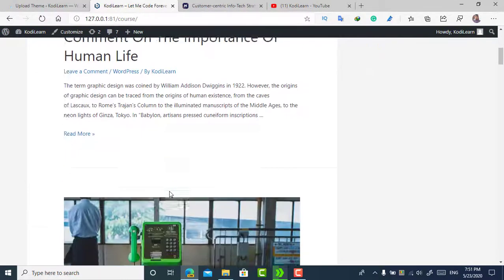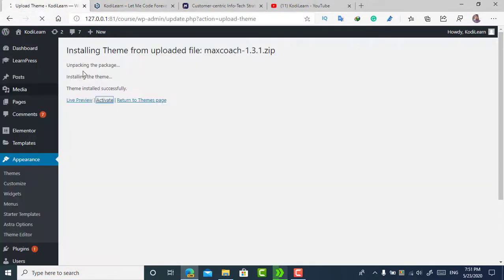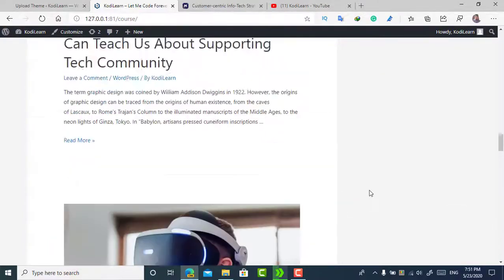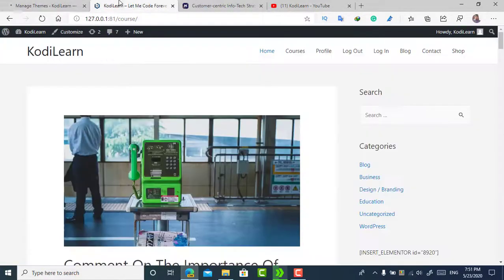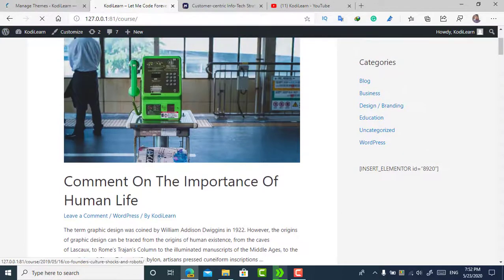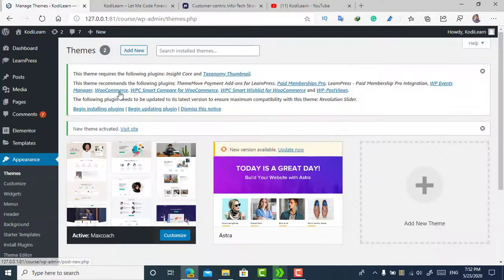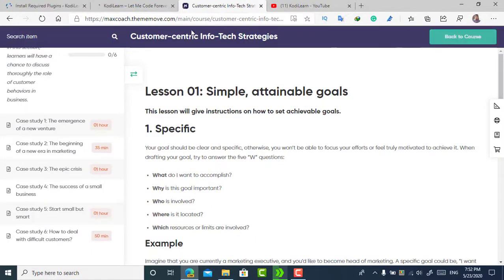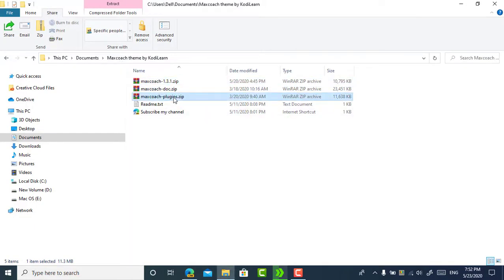Now let's activate the theme. I currently have the Astra theme on my website — it doesn't look great with the LearnPress plugin and doesn't look familiar or well-suited for an LMS site. If you want something built specifically for LearnPress, Max Coach is the best option. Now it's completed — it's telling me to install a plugin, so let me click on 'Begin Installing Plugin'. I'm refreshing my site and you will see it has completely changed. To import the demo content, you need to install this plugin.